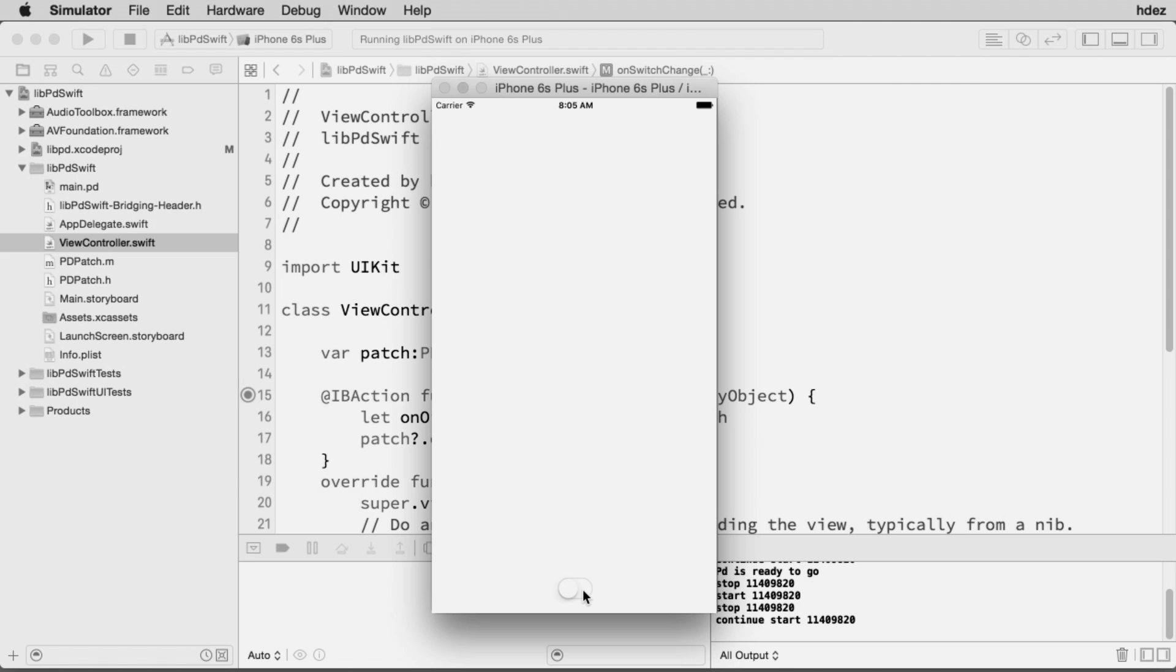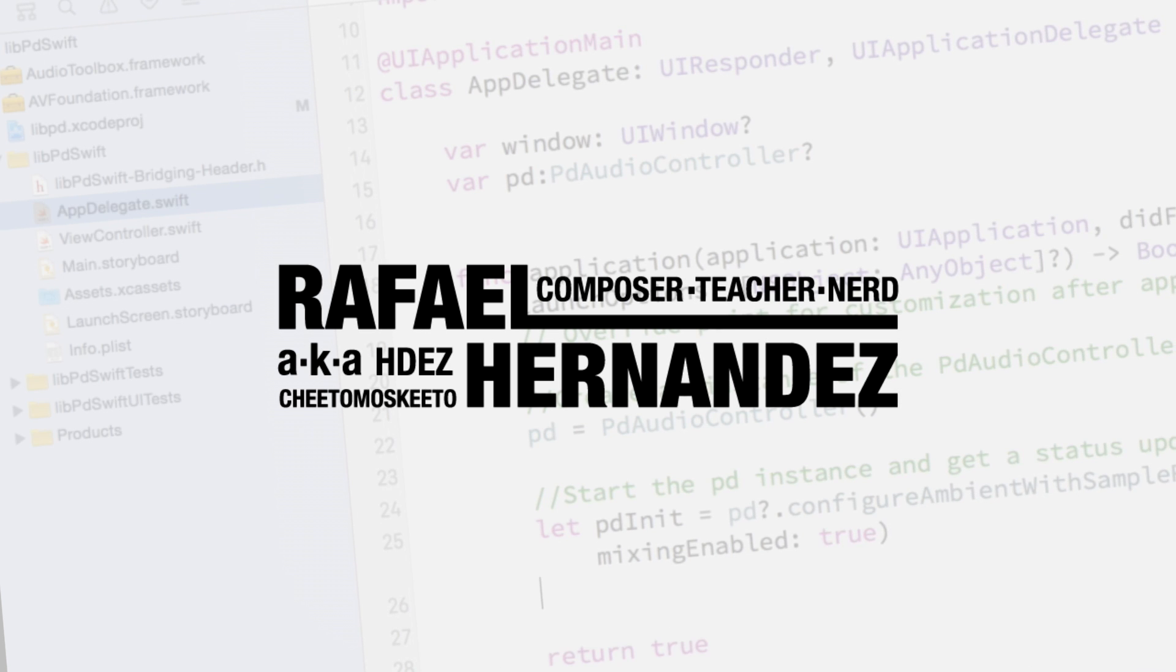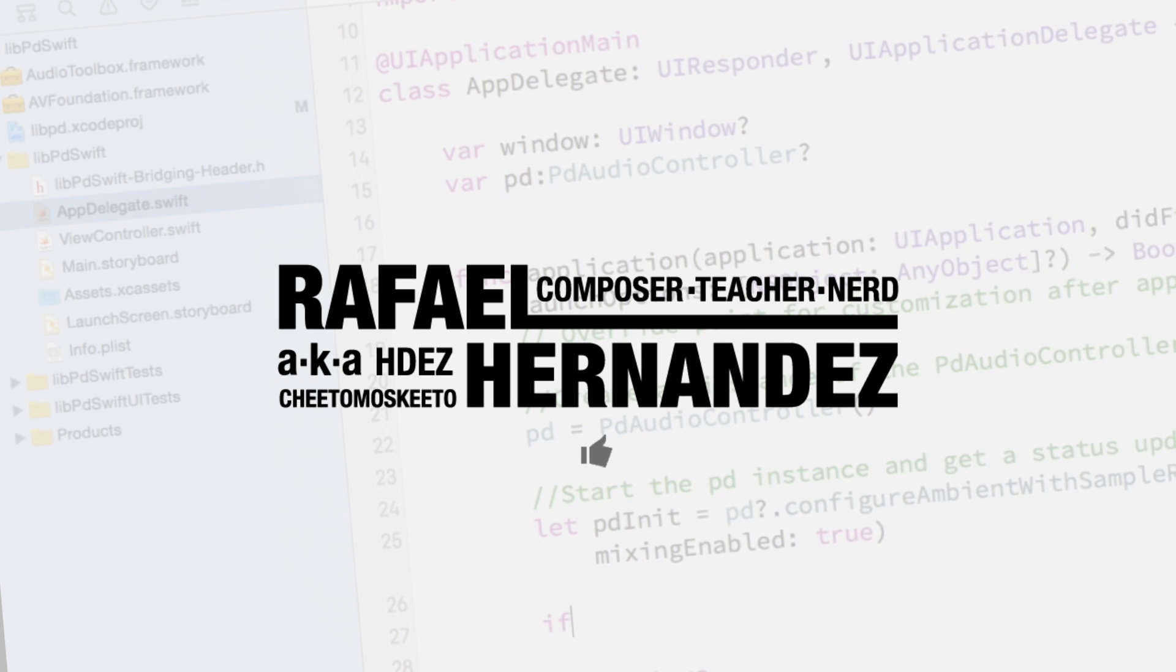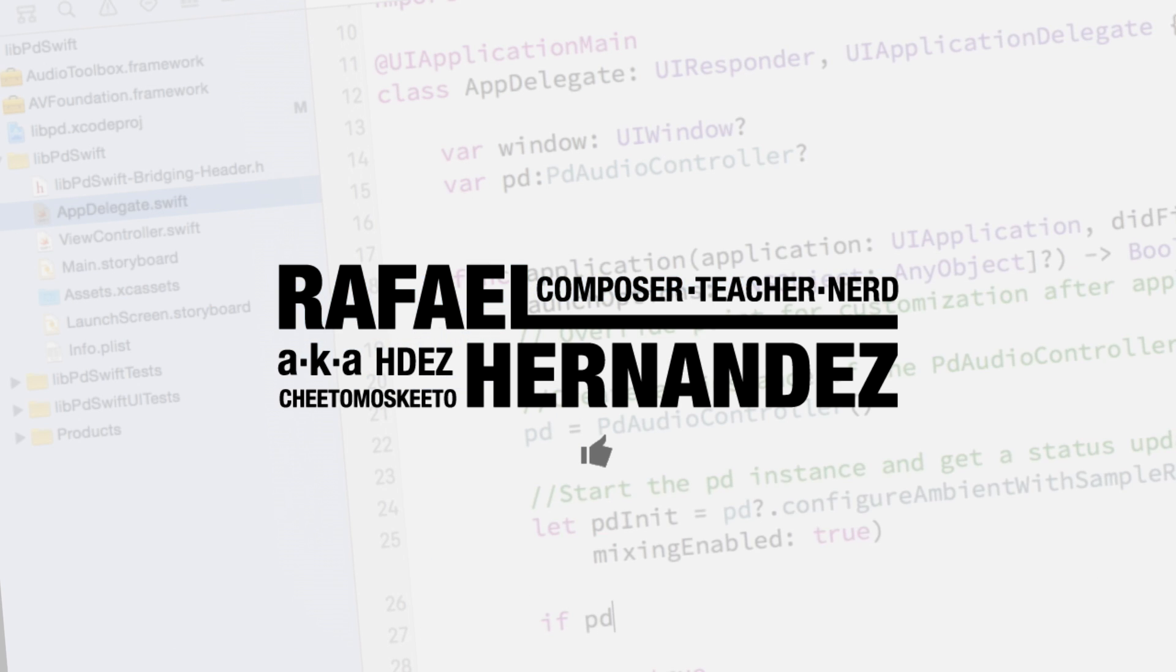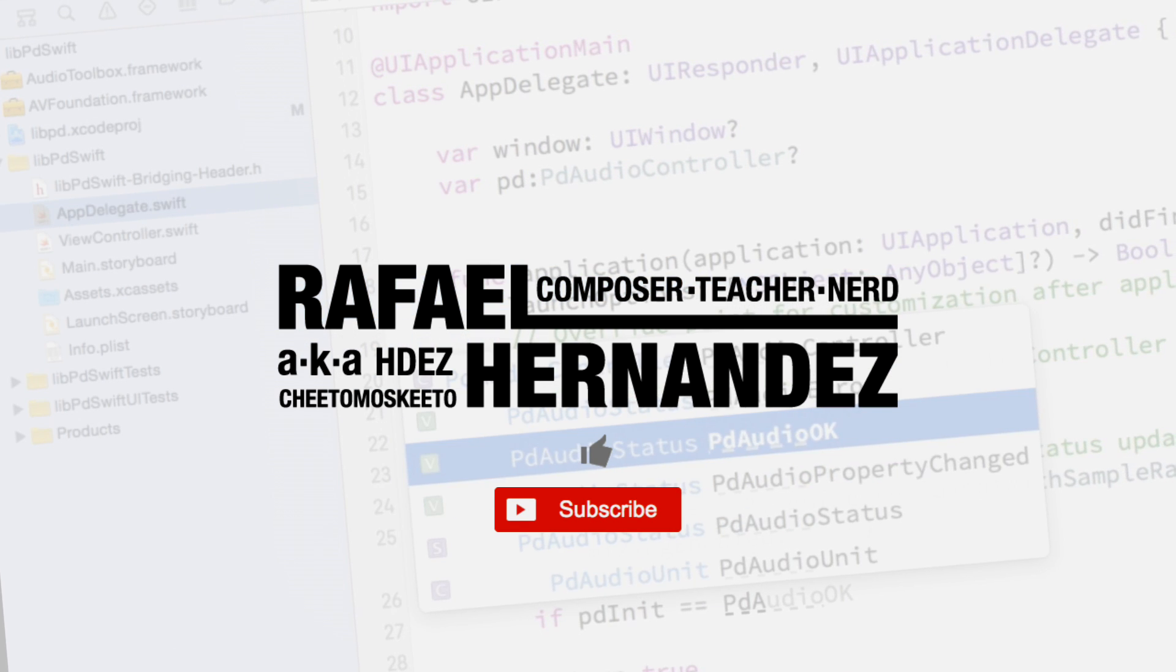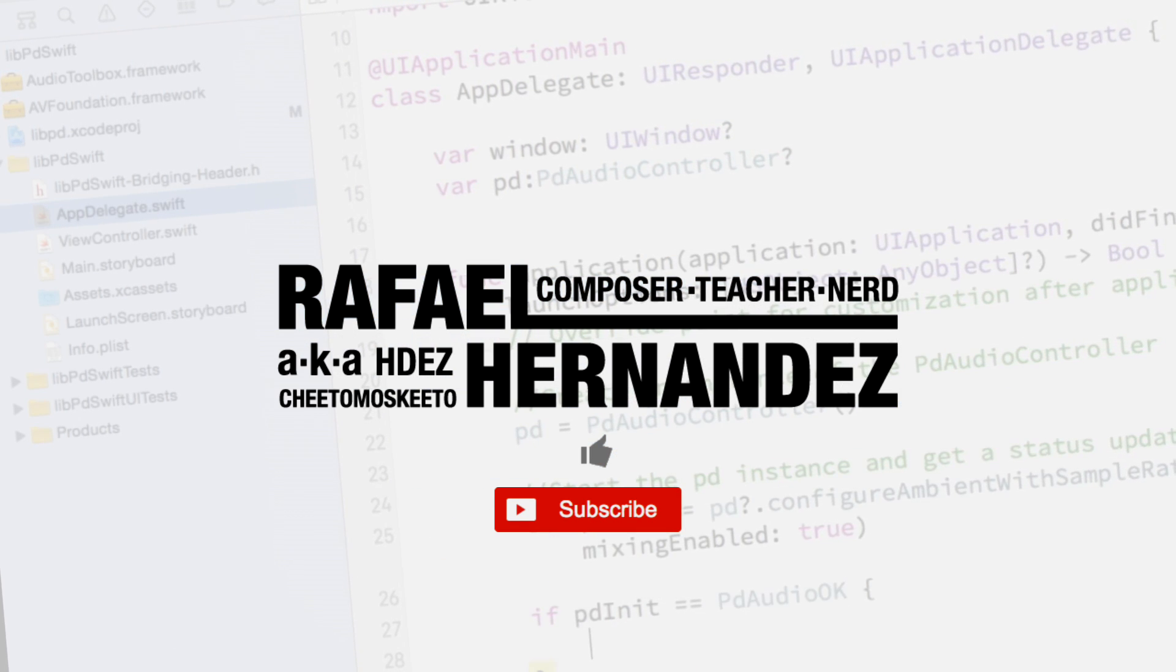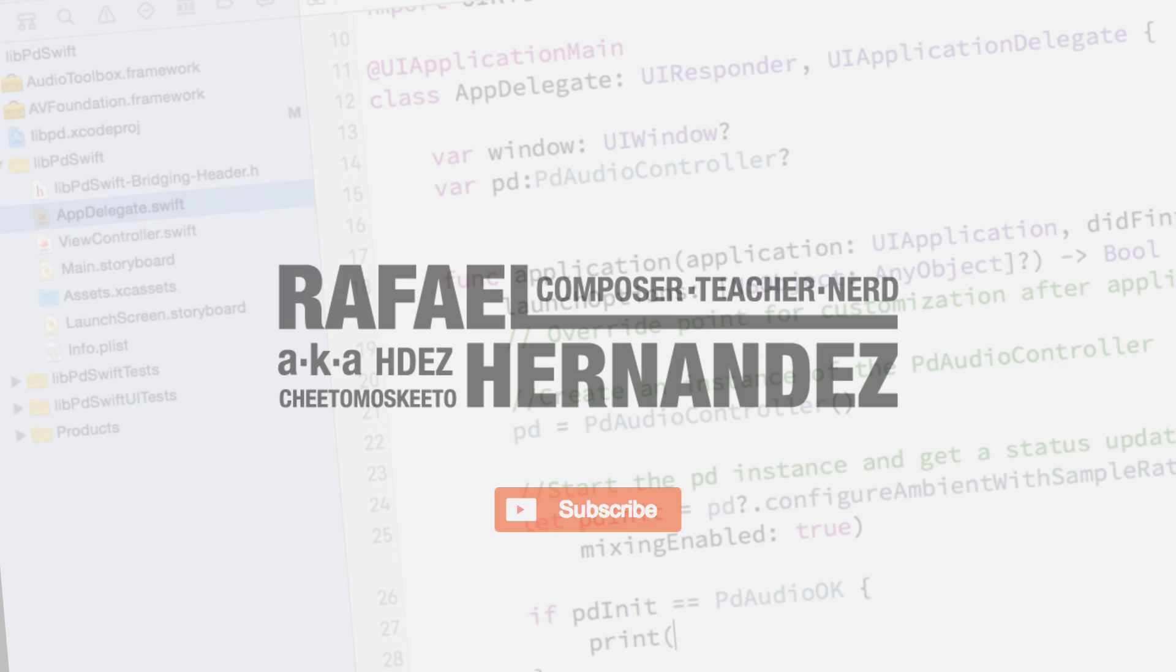That's all for this lesson on using Live PD with Swift. If you haven't already done so, take a moment to like this video and subscribe to the channel. I'm Dr. Rafael Hernandez, and until we learn together again, take care.